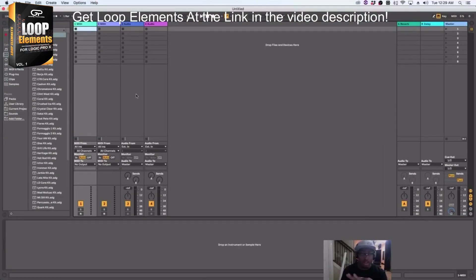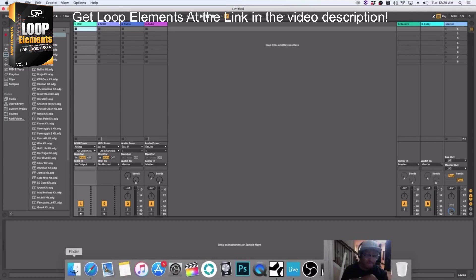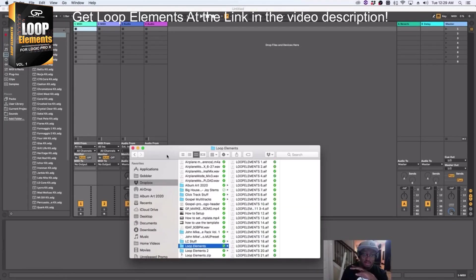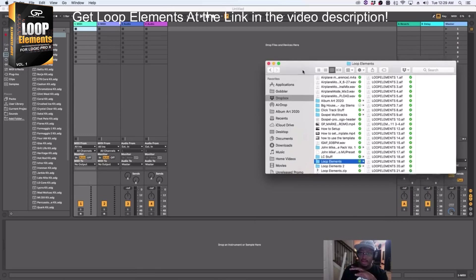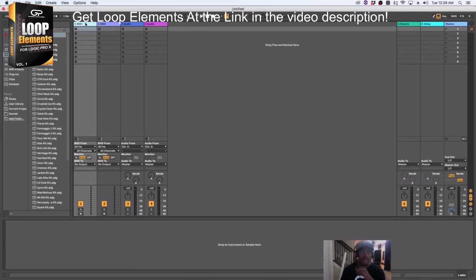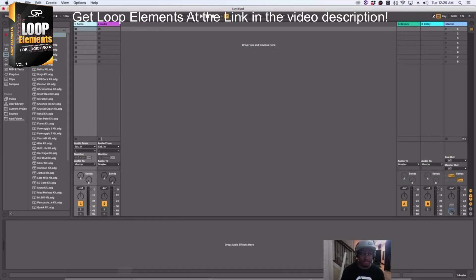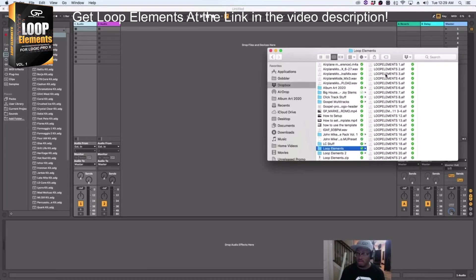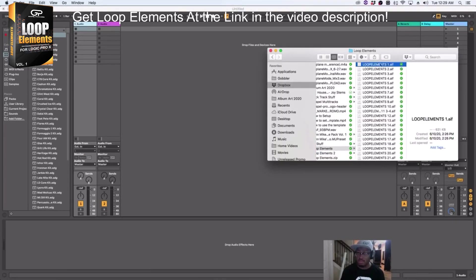Let me jump over here and show you Ableton real quick. It's the same premise as Studio One, but it's a little bit more streamlined in Ableton because Ableton just makes it perfect for you to do loops.